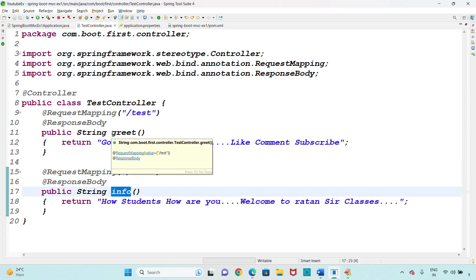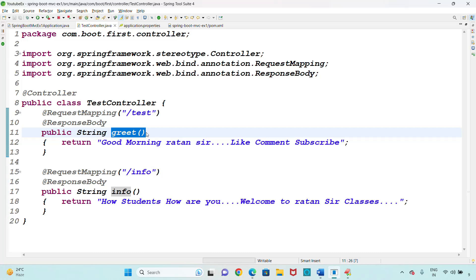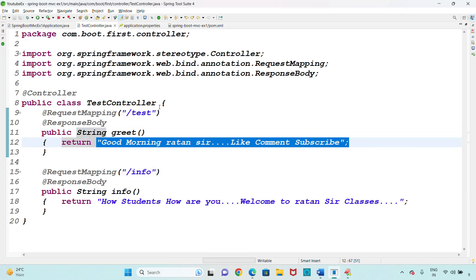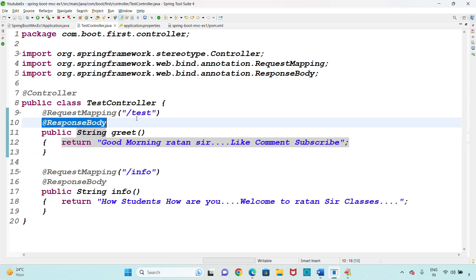In MVC, the request handler method return type is by default a view name. But if you don't want a view name and just want a normal text response, we need to use the @ResponseBody annotation. If you watched the previous video you should have clarity about these points.